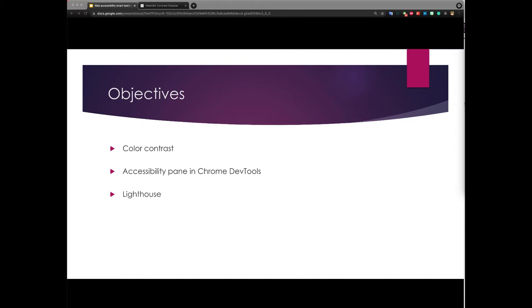In this presentation, I want to cover the following. I want to talk about color contrast and how you can use Chrome DevTools to find color contrast issues and maybe find solutions to them.